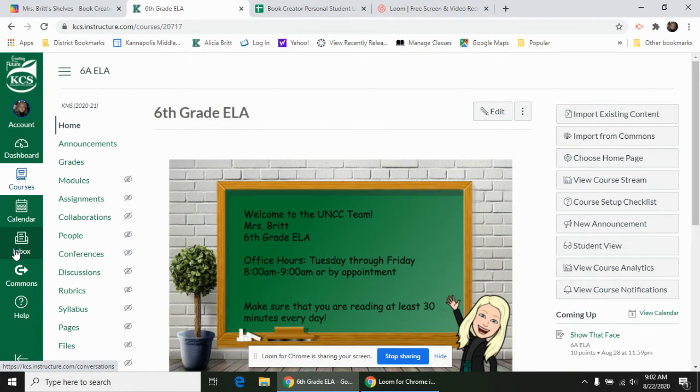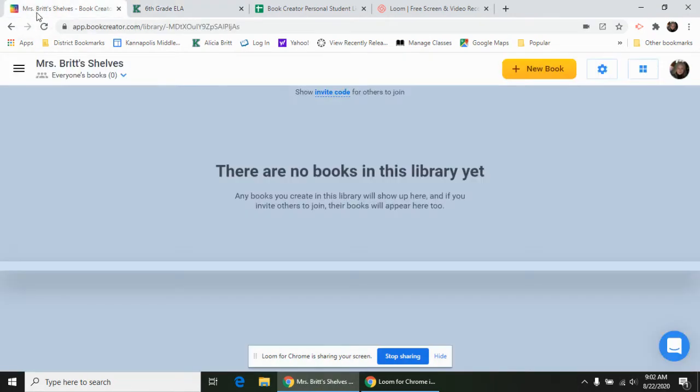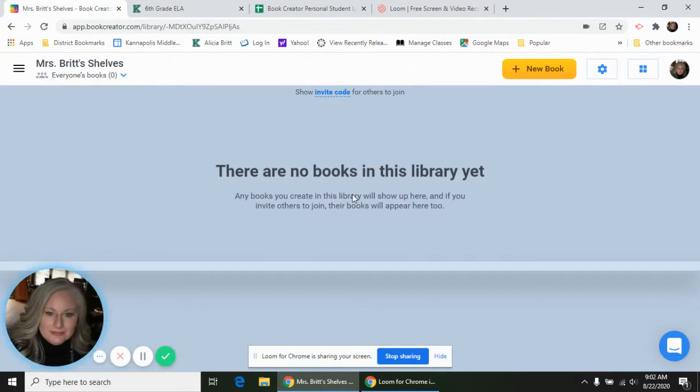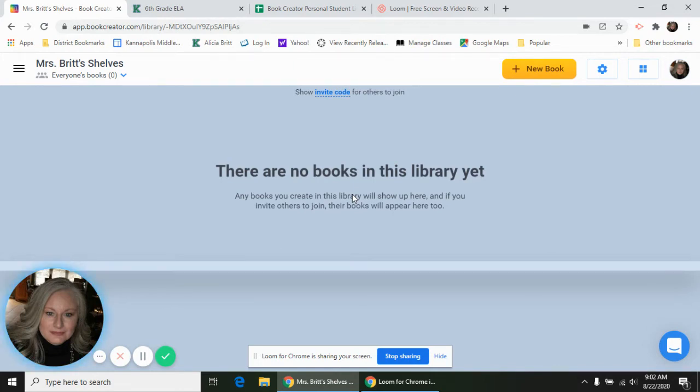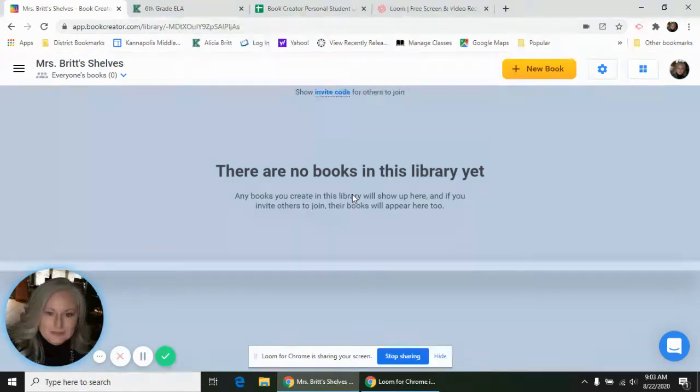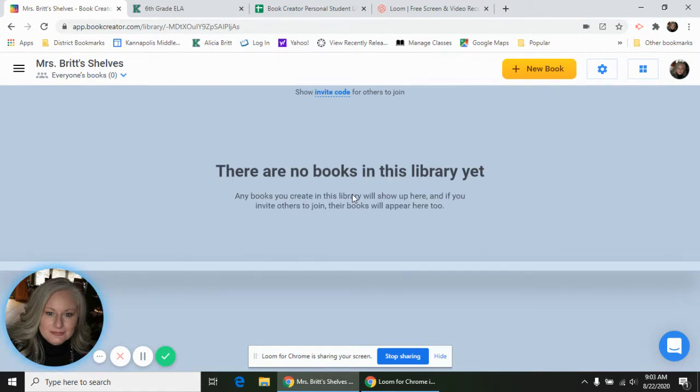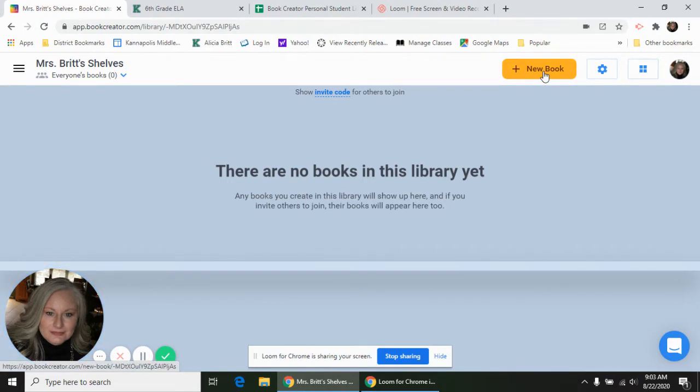Go ahead and click on that link in your inbox. It's going to take us to Book Creator where you're going to be in the shelf that I have created for our daybooks. Right now it's empty because nobody's made any books yet, but I'm going to show you how to make yours. The first thing you need to do is click 'New Book' up here in the top right hand corner.